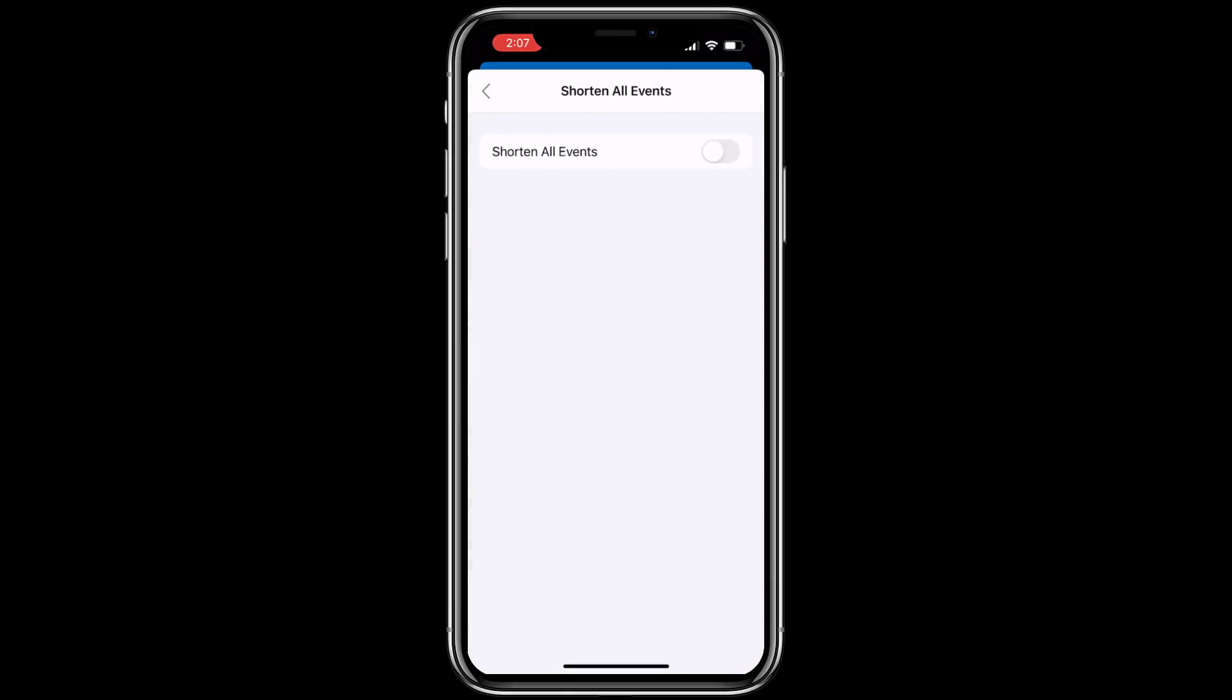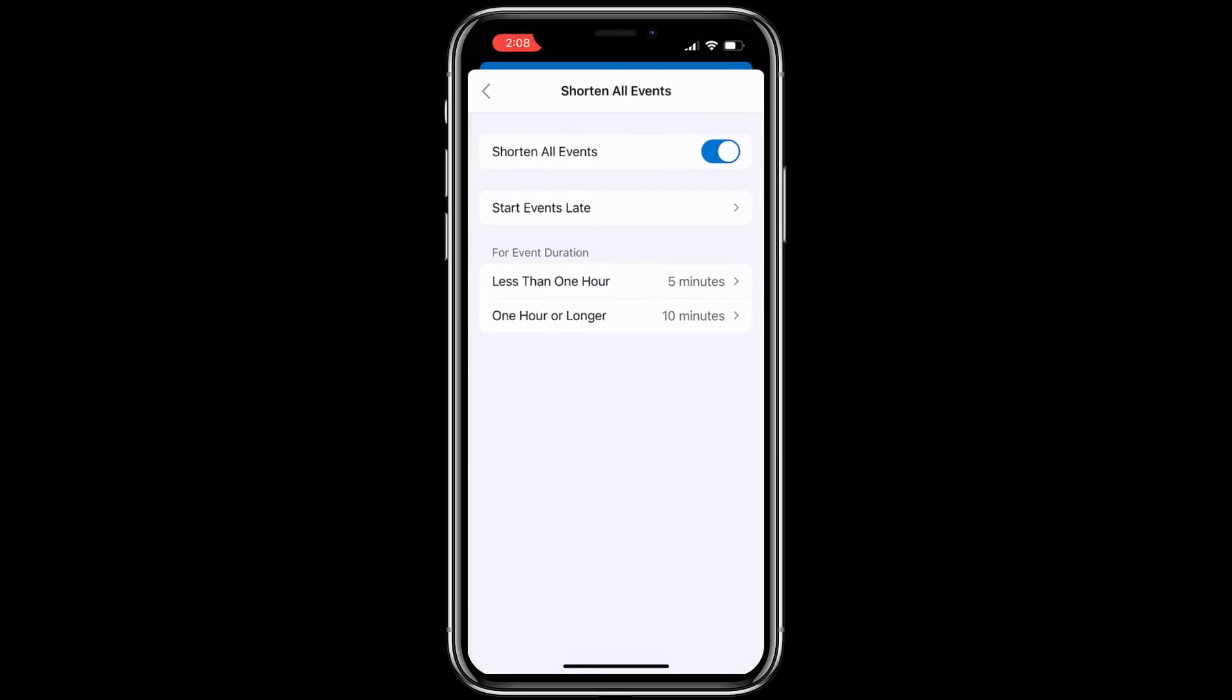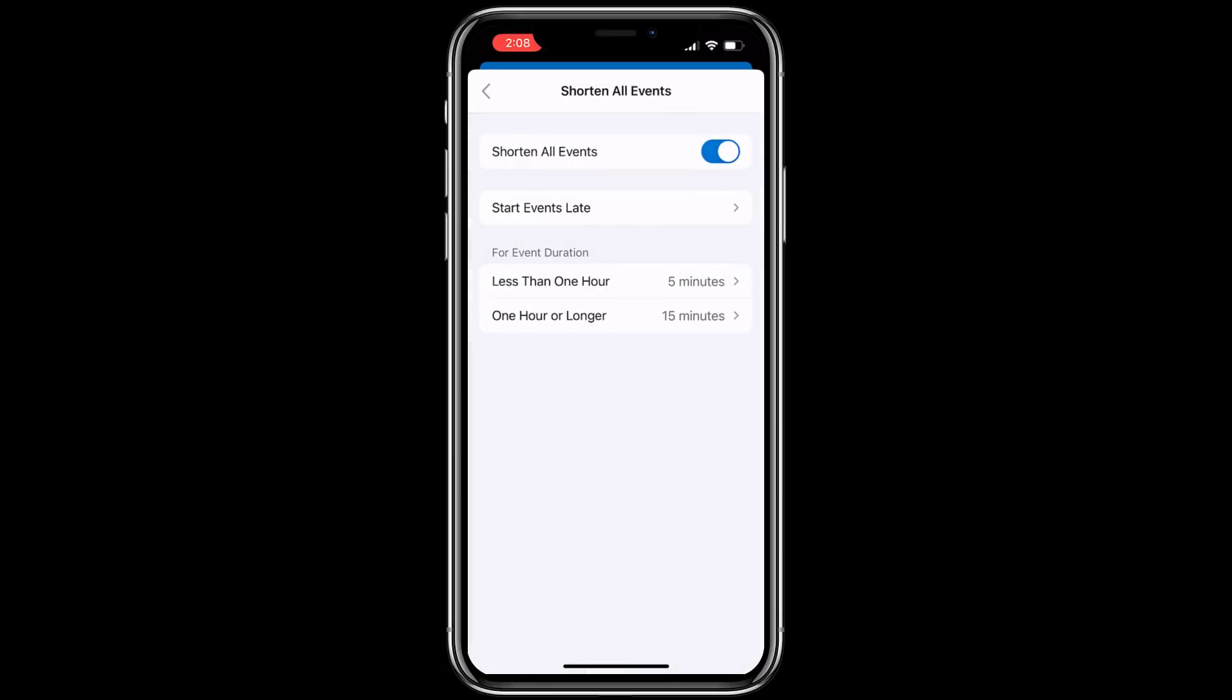And now switch that on and you can choose to end events early like five minutes early. I'm going to say start my events late. So start less than one hour five minutes late. I'm going to say one hour or longer, make that start 15 minutes late. Now the defaults are set.